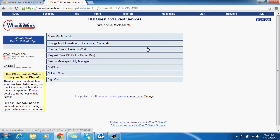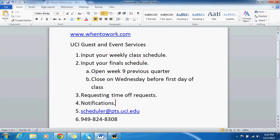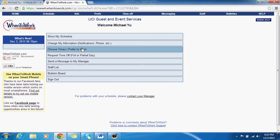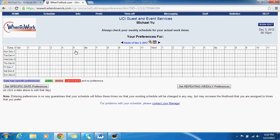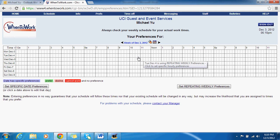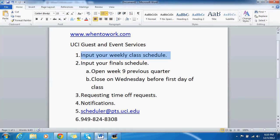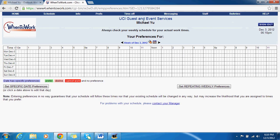Next we're going to go to the homepage and learn how to input your weekly class schedule. On the homepage, go to 'choose times I prefer to work.' Your screen is probably going to be green and red because I've already updated some of your schedule. For your class schedule, hit the bottom right button: 'set repeating weekly preferences.'